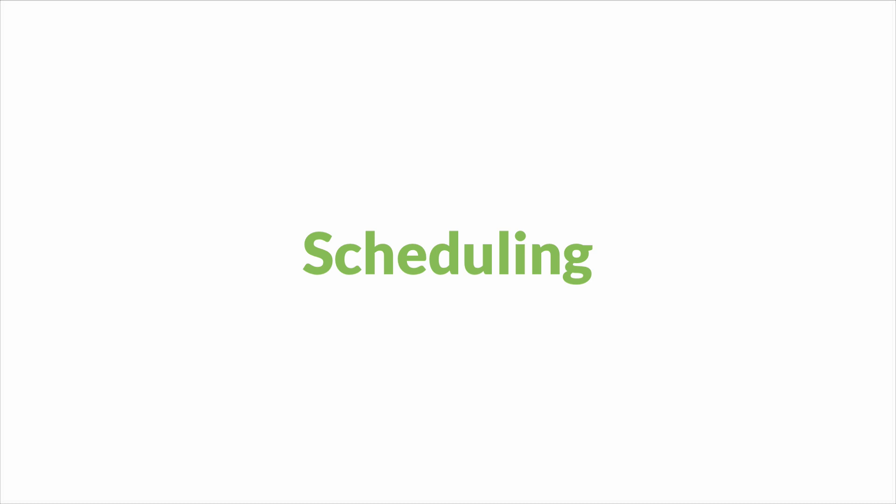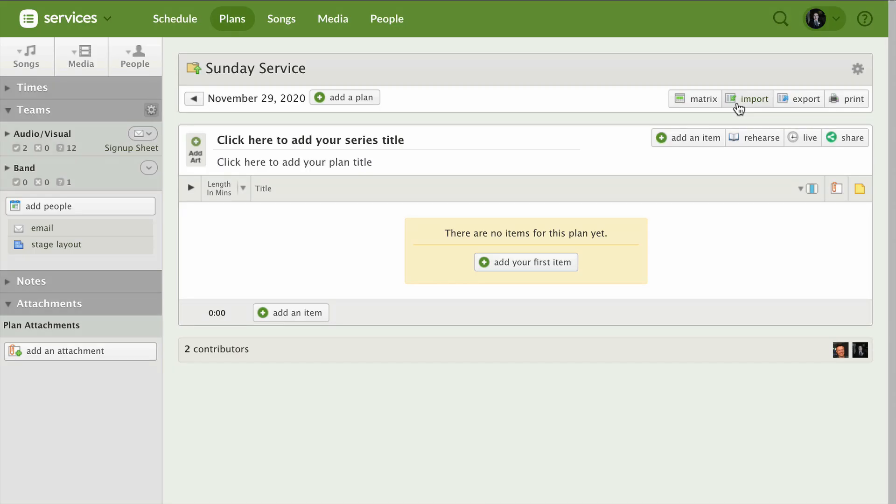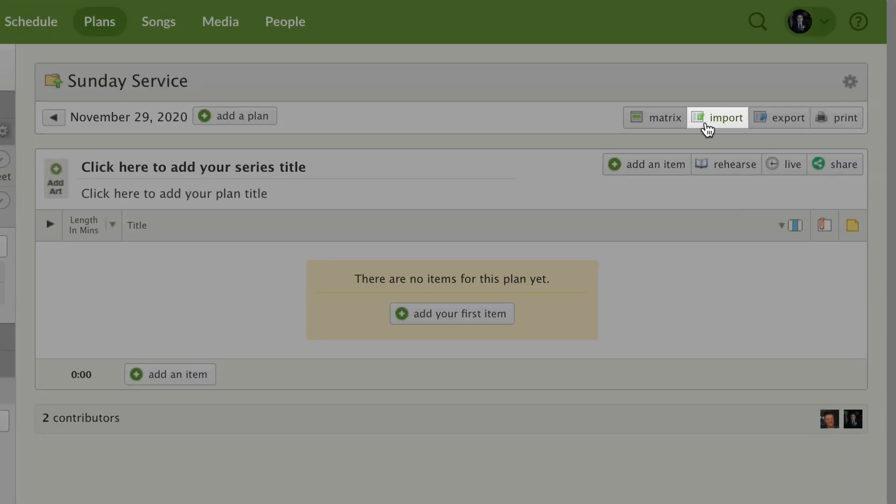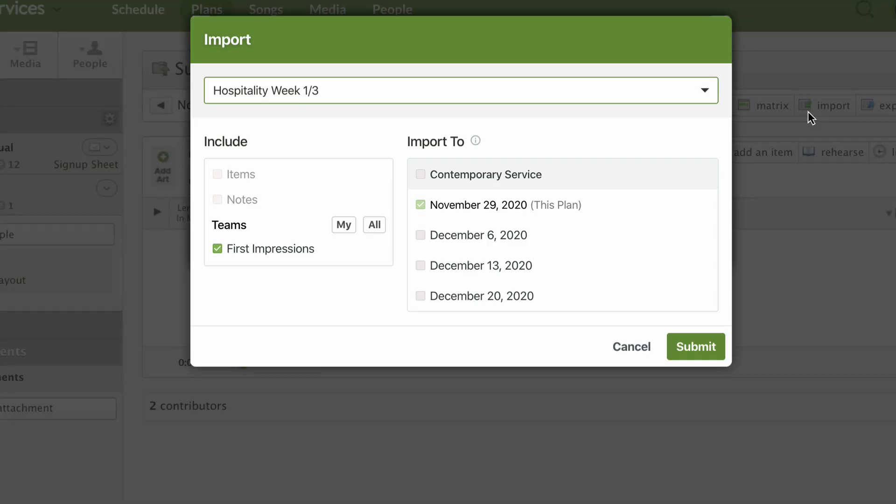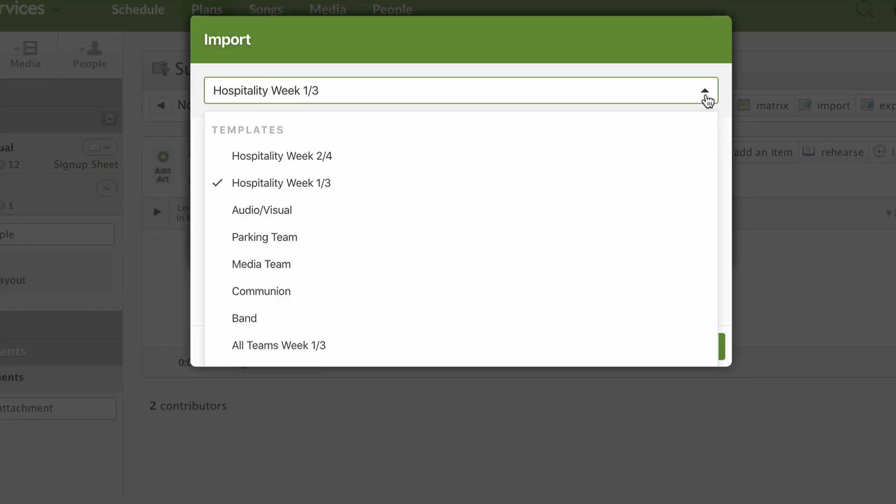After you've set up your teams and your templates, you are ready to start scheduling. When you make a new plan, you can choose a template to import to each plan.